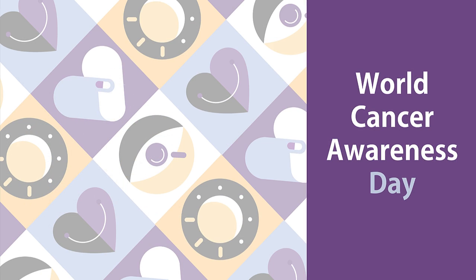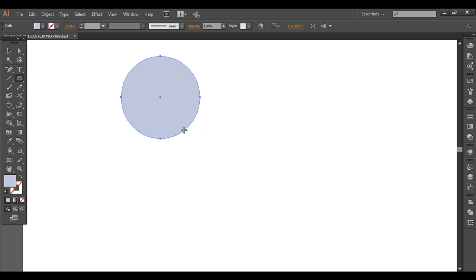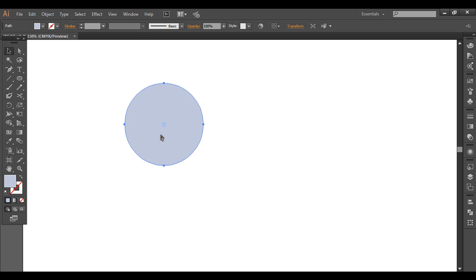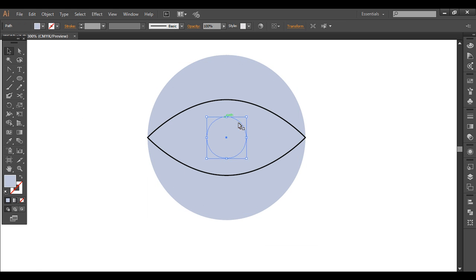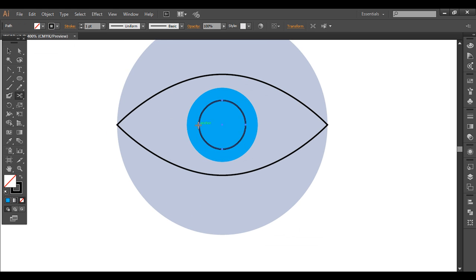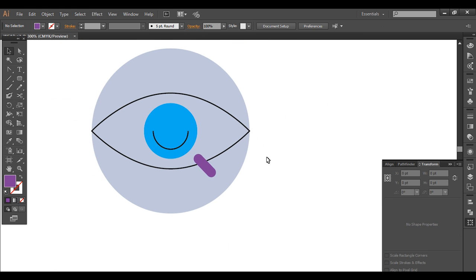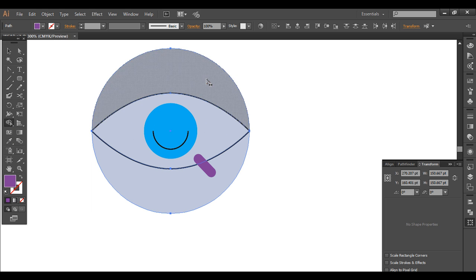Our first design includes some graphical elements combined together. I'll use the Ellipse tool and create the first element. Now create a circle, then duplicate it with Ctrl+C, Ctrl+F, and with Alt pressed just scale it down. Now select these two and with the Shape Builder tool we will give them different colors.